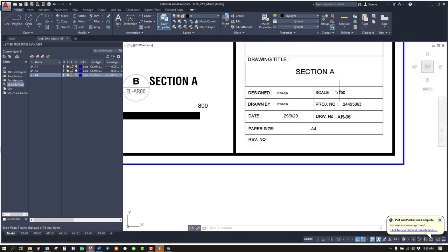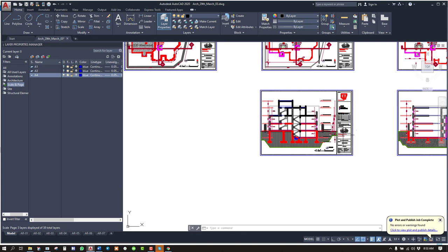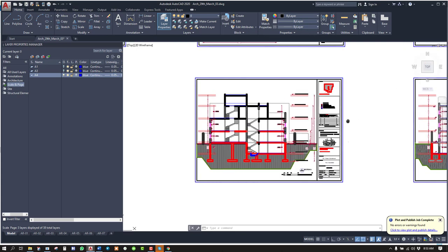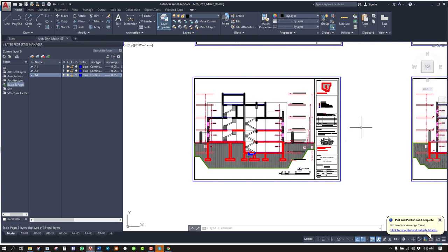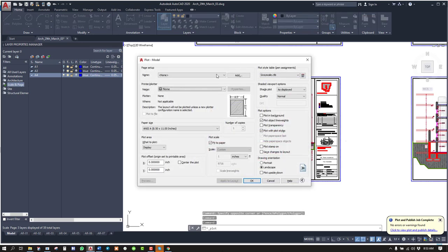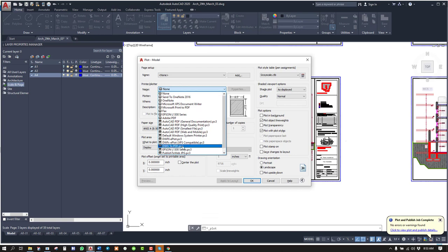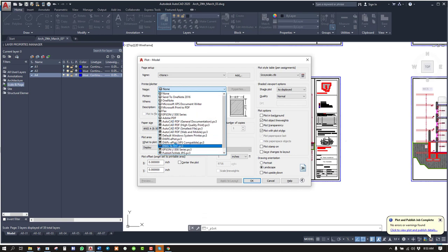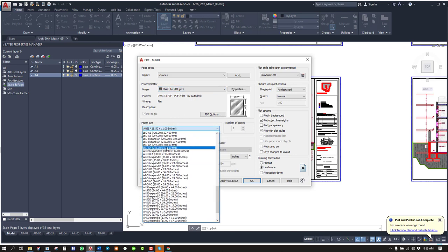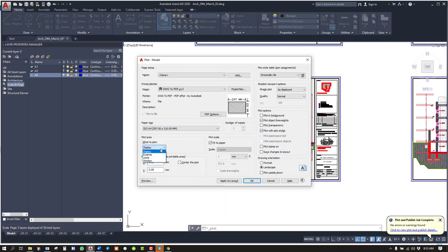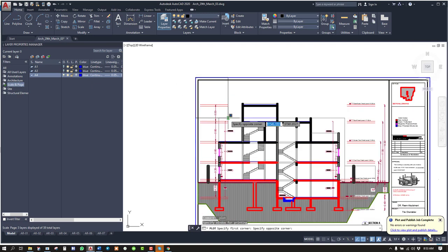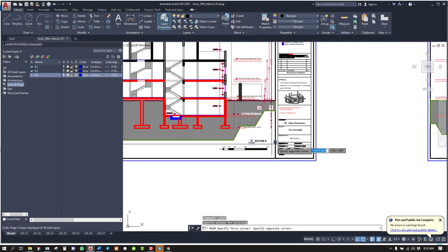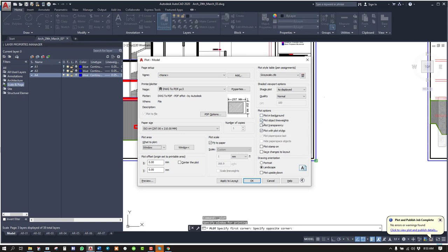First way is just hitting Ctrl+P or just clicking the print or plot button. I prefer Ctrl plus P. And in the plotter, you select DWG to PDF or Adobe PDF, whichever, it is the same. Paper size A4. And what to plot, window. Make sure you have checked the plot object lineweight.